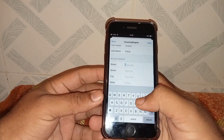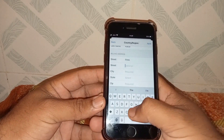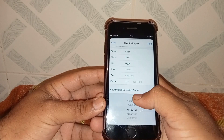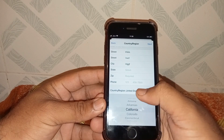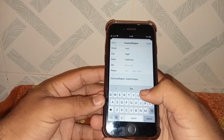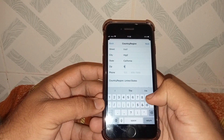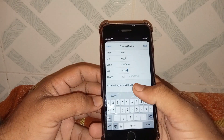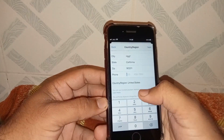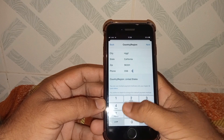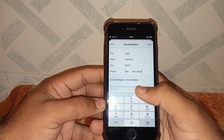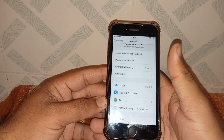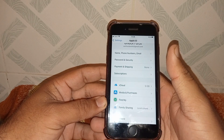Tap on the street field and enter your street address, then select your state — mine is California. Enter your zip code — for California it is 90201 — and enter your phone number. Then tap Next. After that, I hope your problem will be fixed.